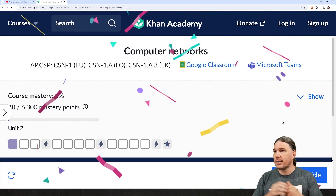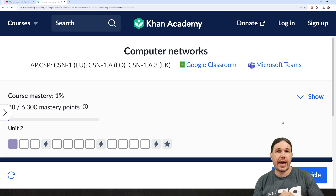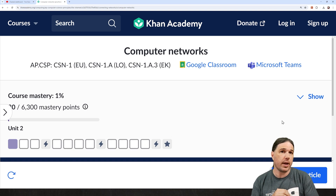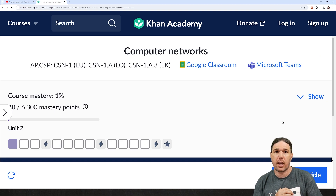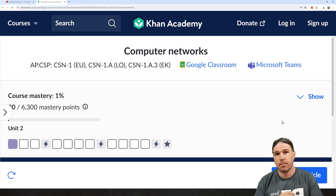And that, my friends, is computer networks on Khan Academy. If you have any questions, please put them in the comments. I will do my best to get to them. Thank you very much for watching, and I hope I'll see you next time.